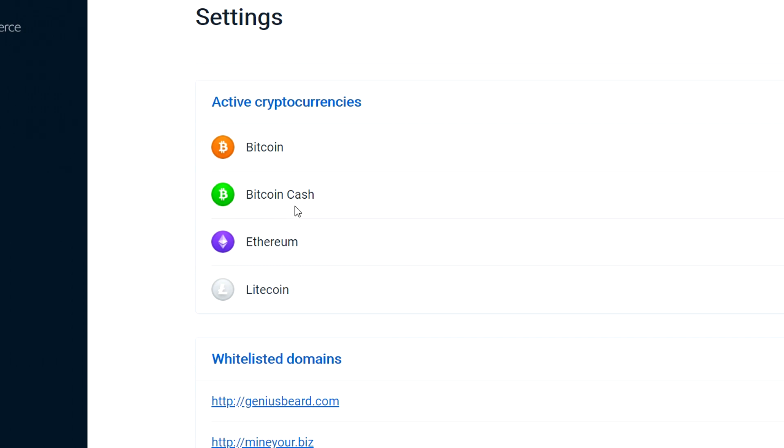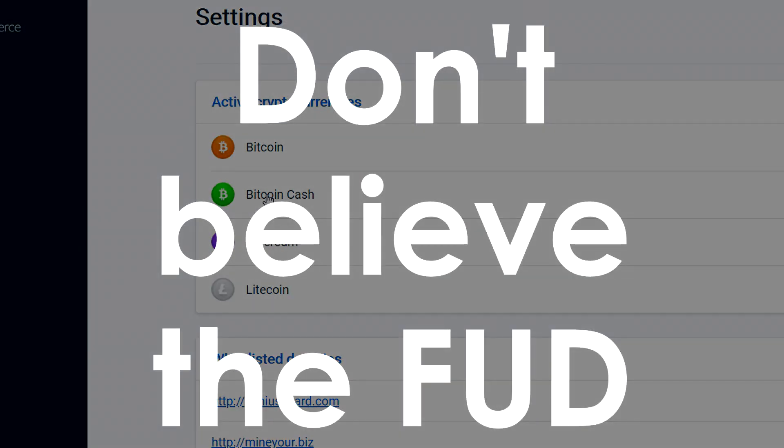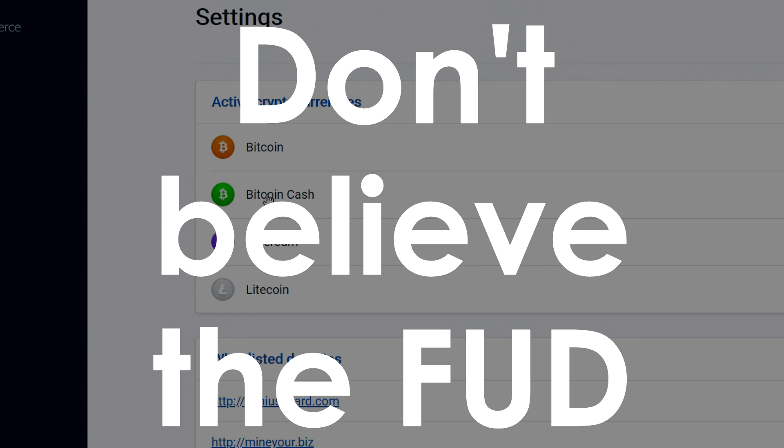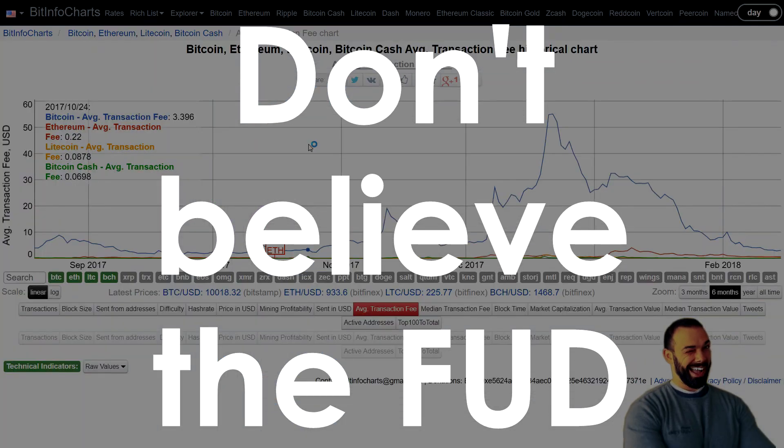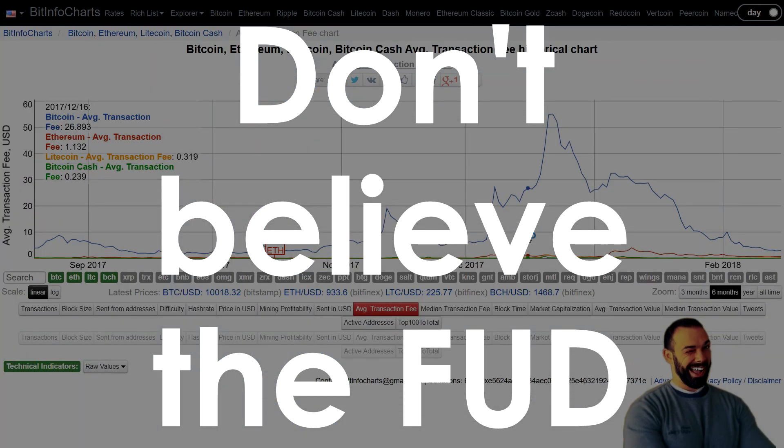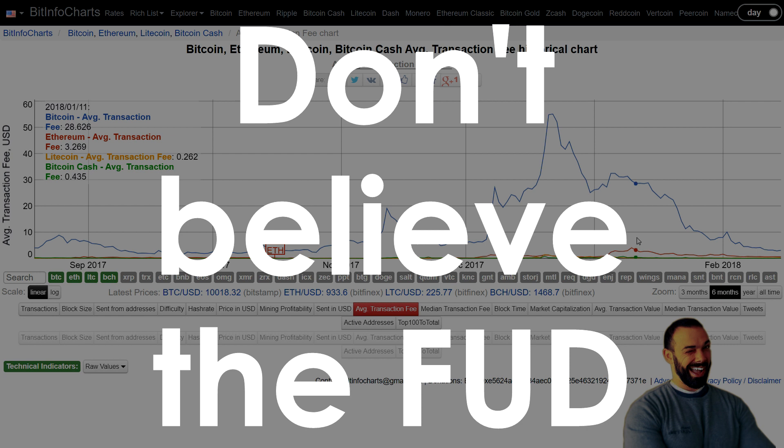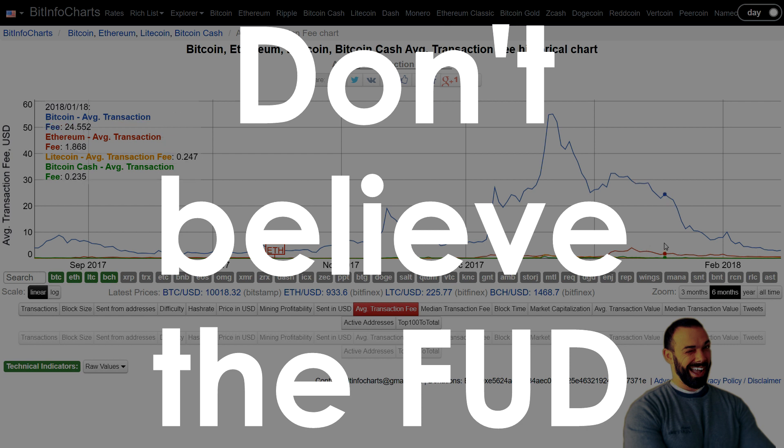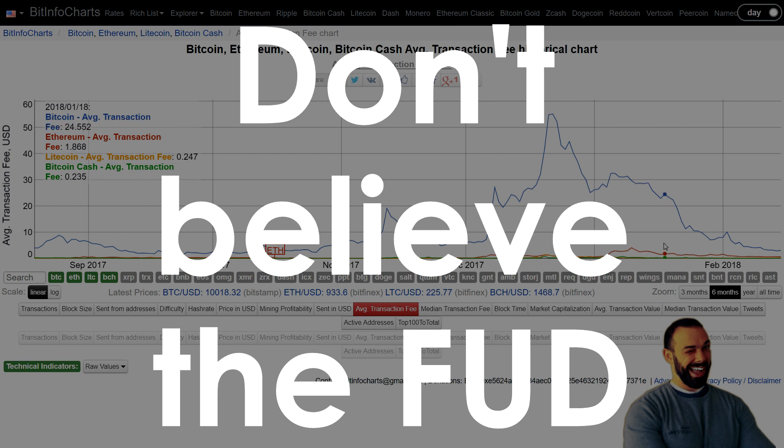I've read some commentary on how Bitcoin Cash is polluting the cryptocurrency ecosystem and it's confusing people. I'm sorry. No, it's not. There are the numbers right there. And it's pretty clear why Bitcoin Cash is important and why it matters and why you should consider it if you're going into business and accepting cryptocurrency.